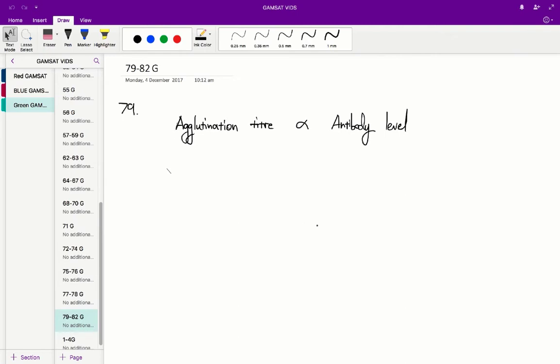That's what we've got displayed in Figure 1. Figure 1 has on its x-axis the day of plasma collection and on the y-axis the agglutination titer.